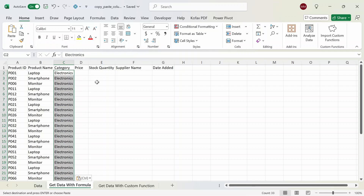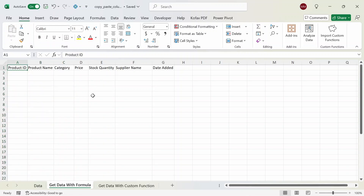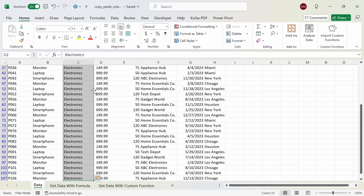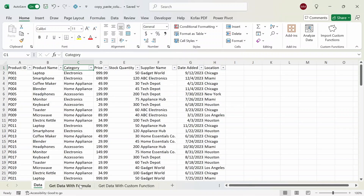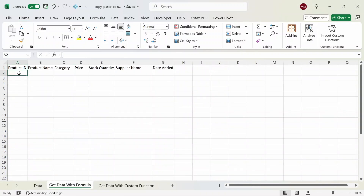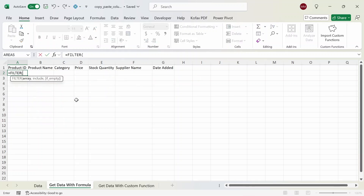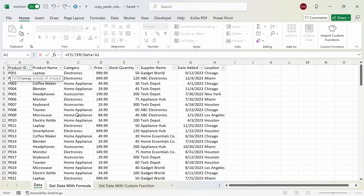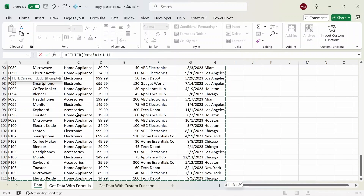I'm going to delete the pasted data and unfilter the category section in the data worksheet. In the 'Get Data with Formula' worksheet, in cell A2 I'm going to start typing out the formula. The very first thing I'm going to do is use the FILTER function. In cell A2 I'll type equals FILTER, and we want to get the array which will be the table in the data worksheet. So I'm going to select everything from cell A1 down to cell H111, the very last row and the very last column.